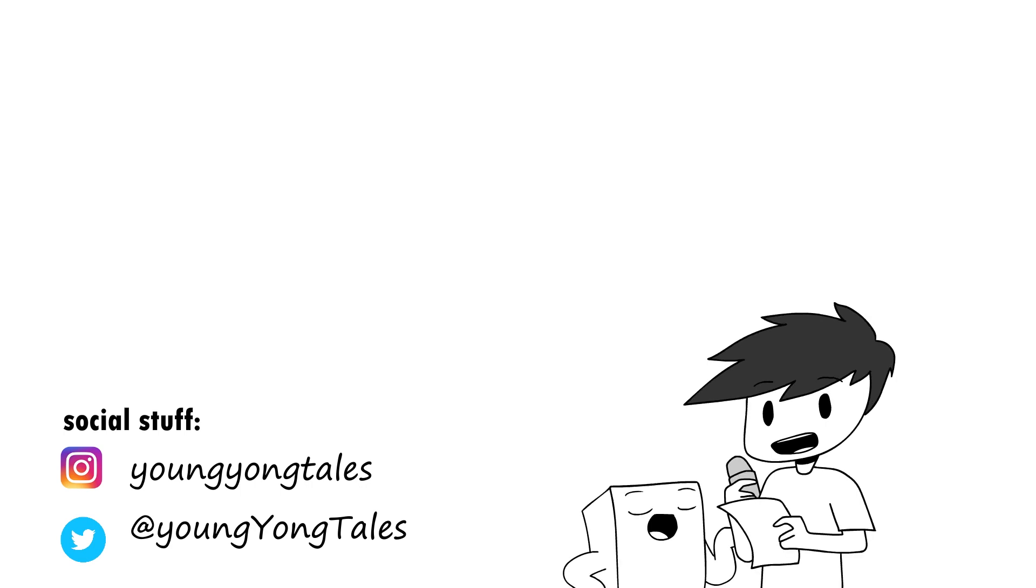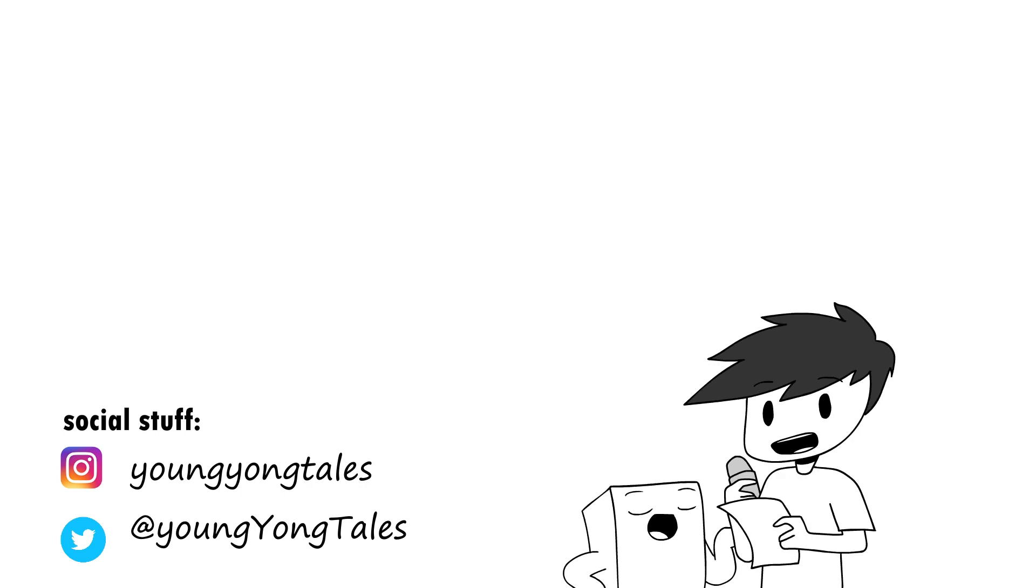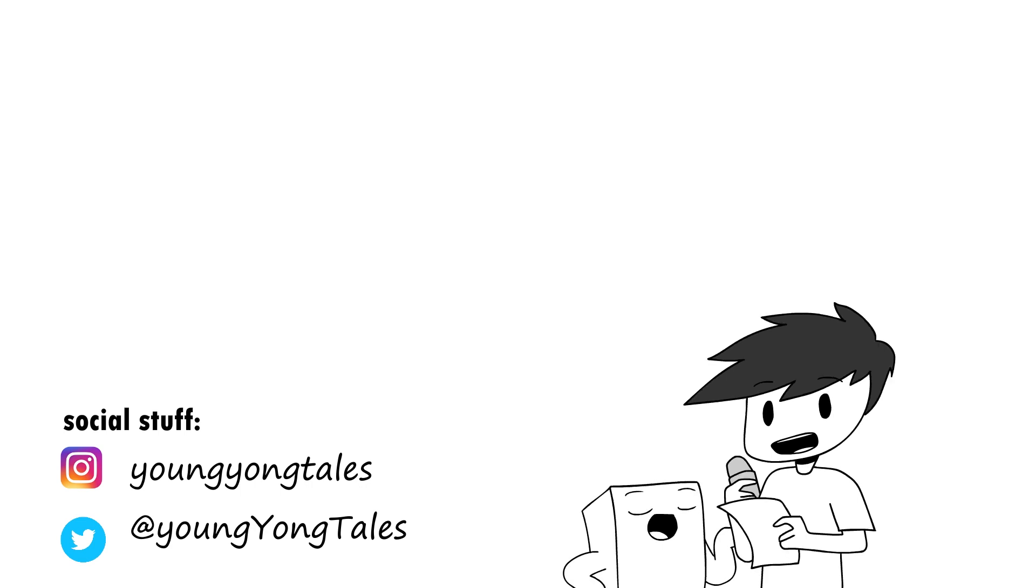But anyways, that's it for this end card. Thank you guys for watching and until next time, don't be old and grumpy and can't take a joke. So stay young.